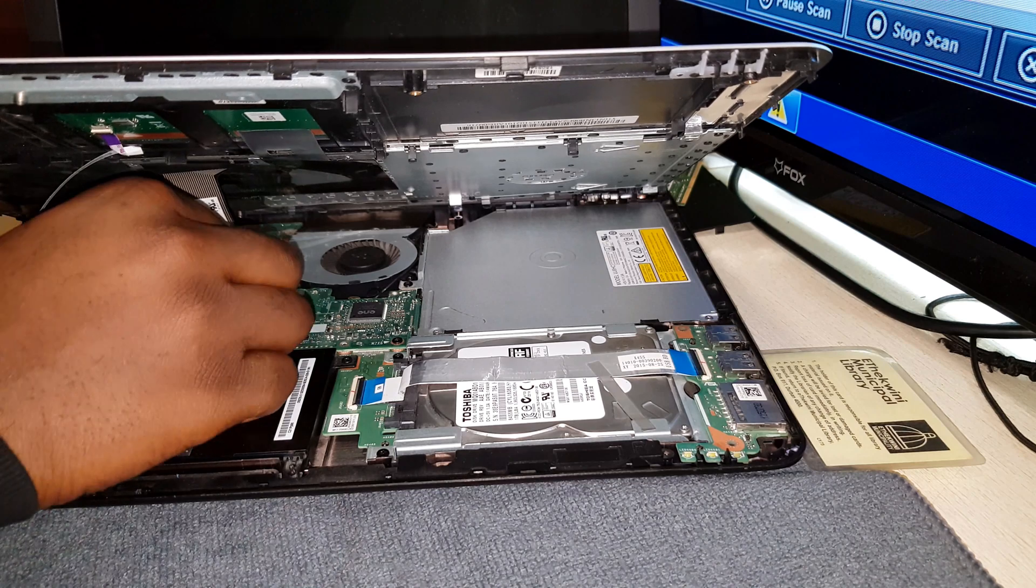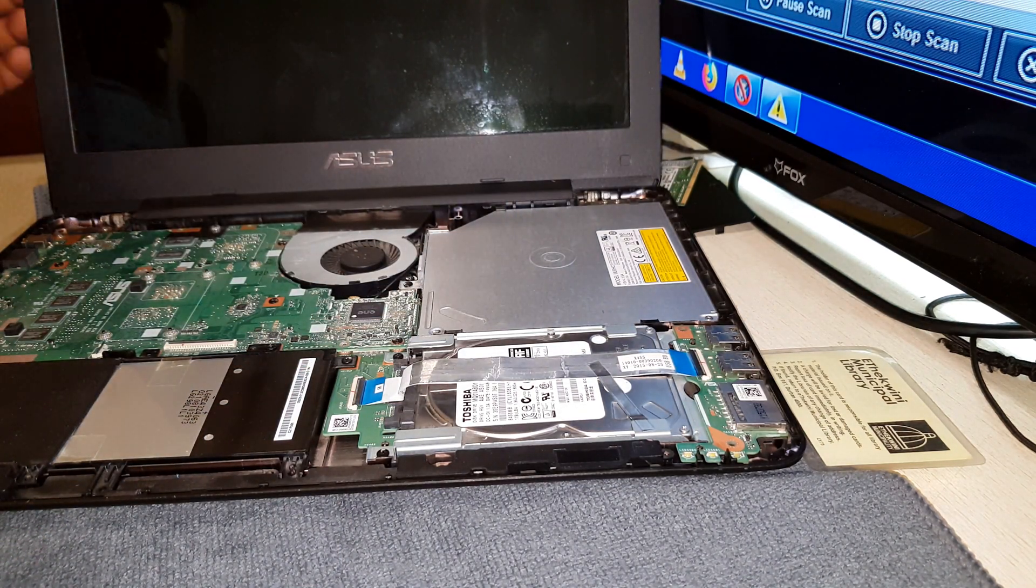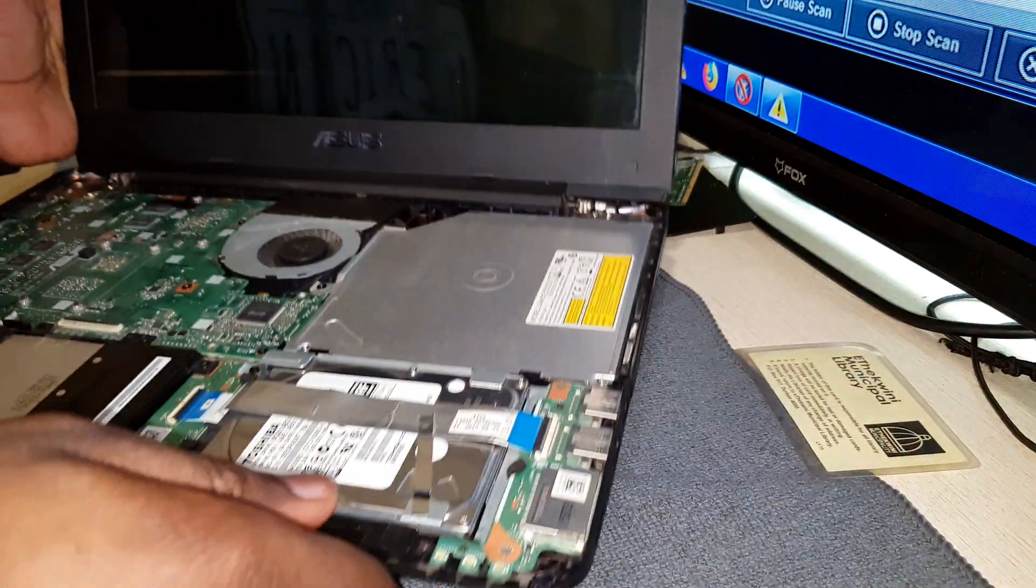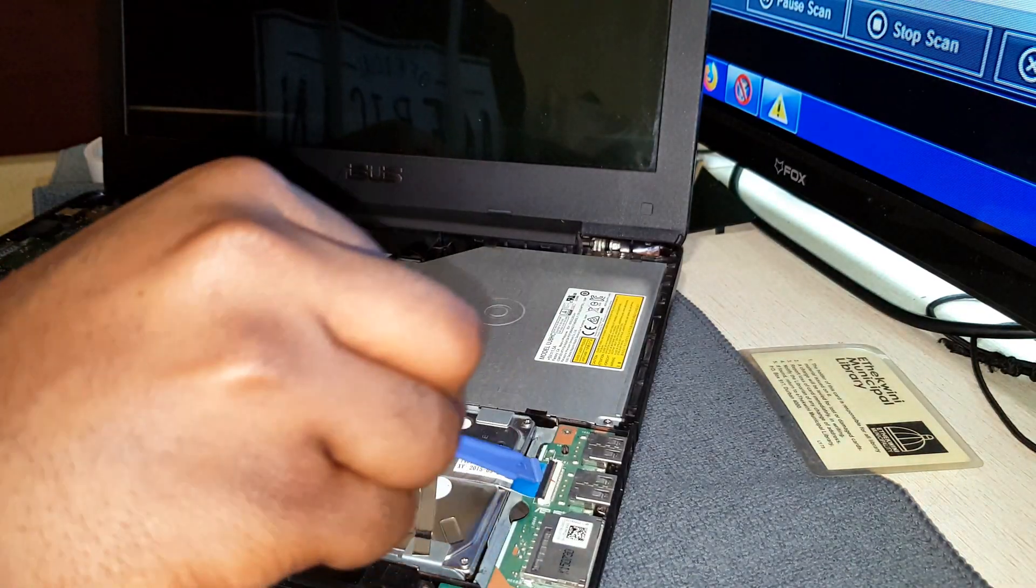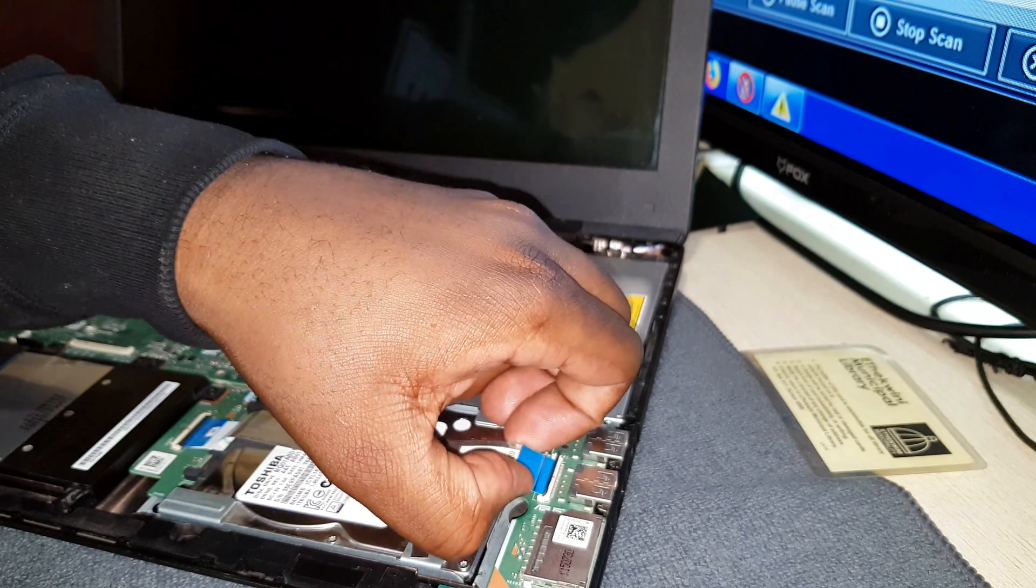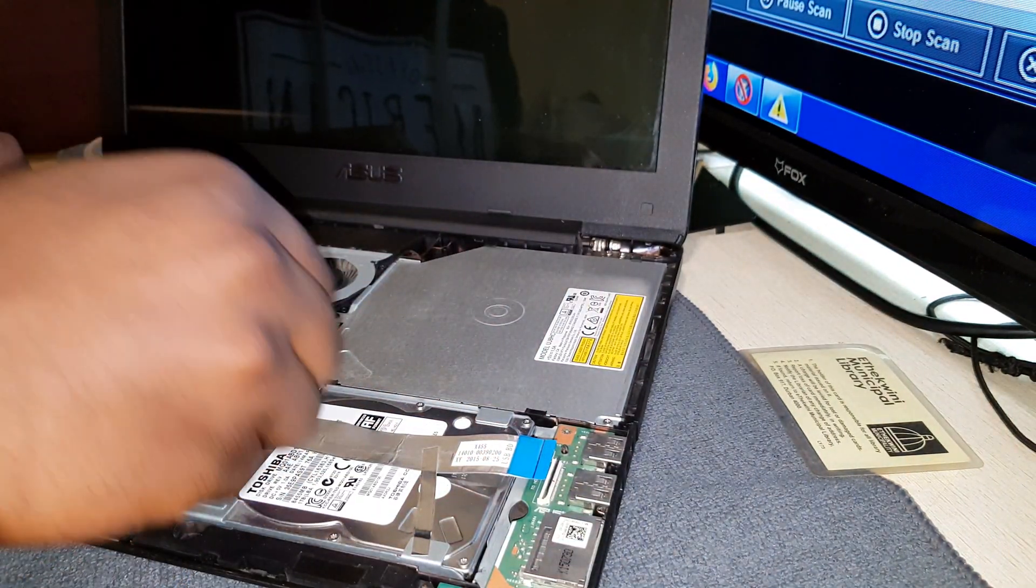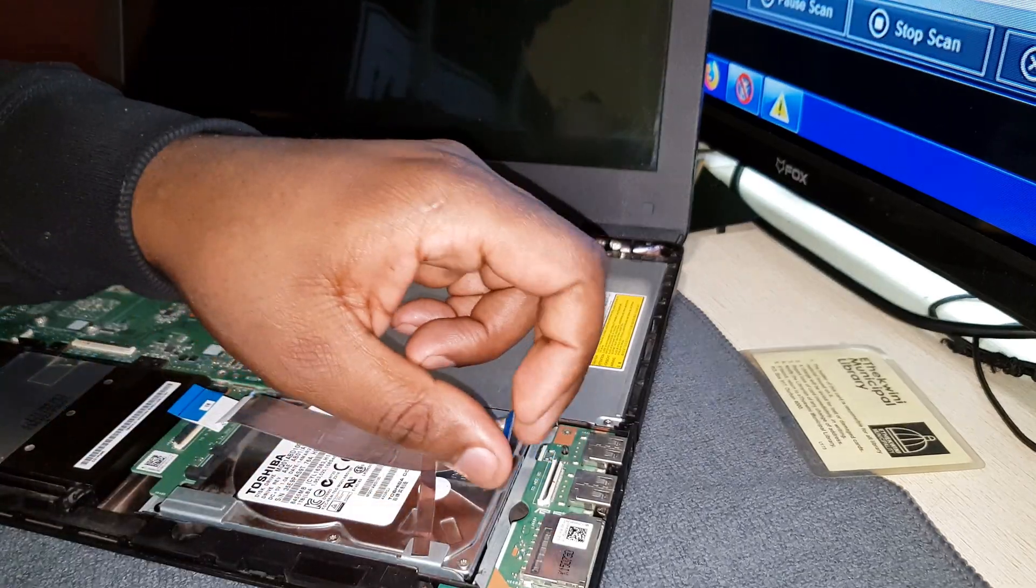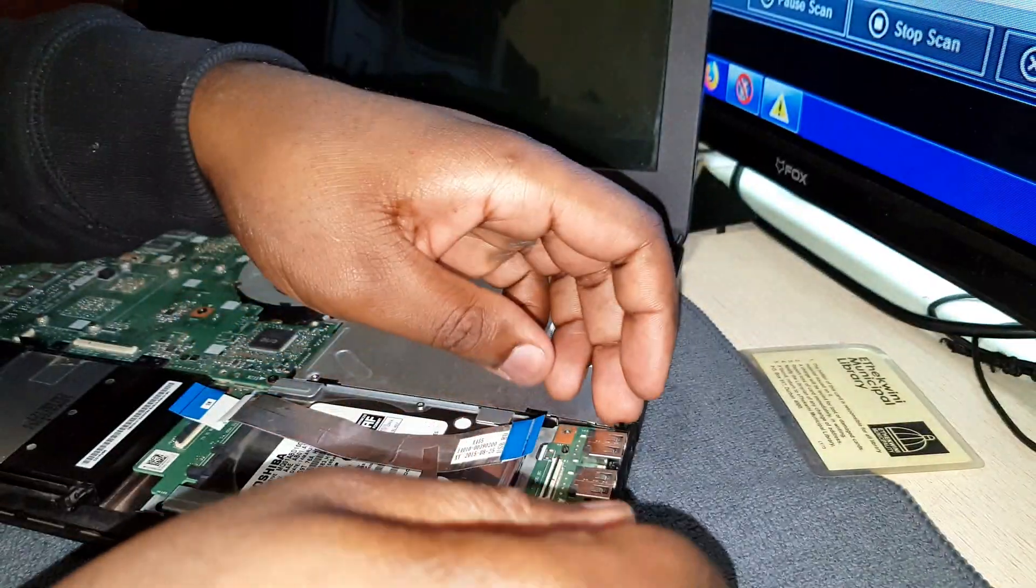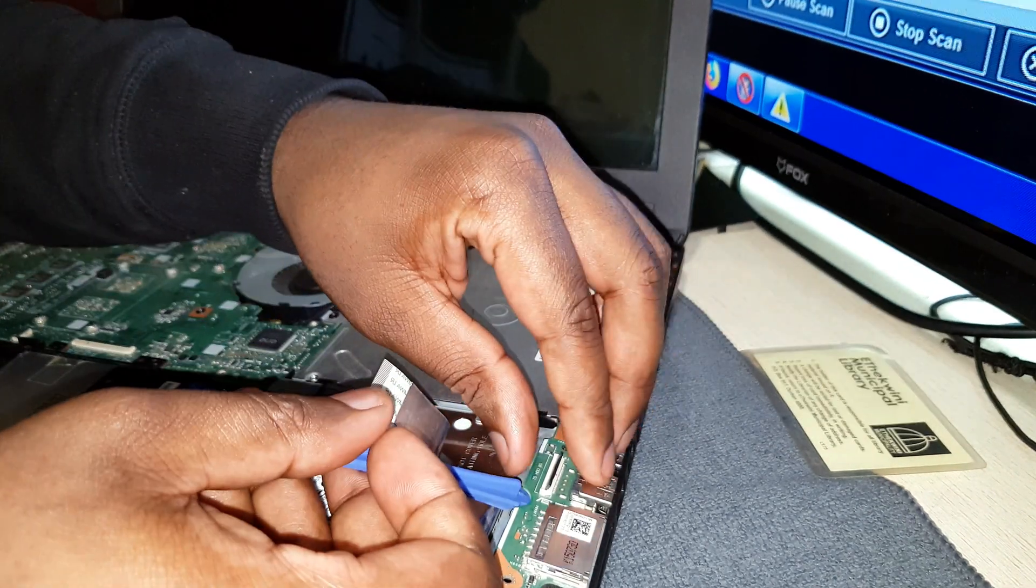Then after that you want to unplug the battery which is held down by two screws. For some reason I started with this USB circuit. I don't know what I meant. But you start with the battery so there's no power going into the motherboard.